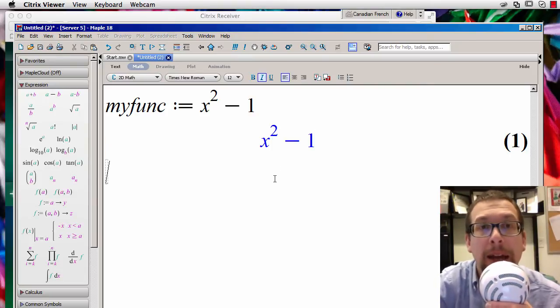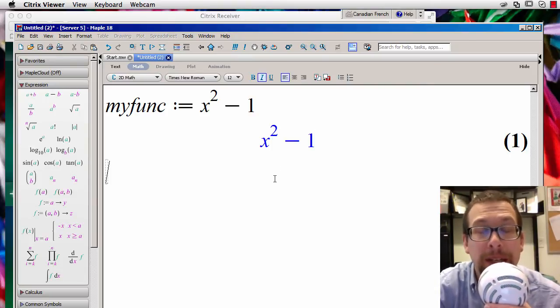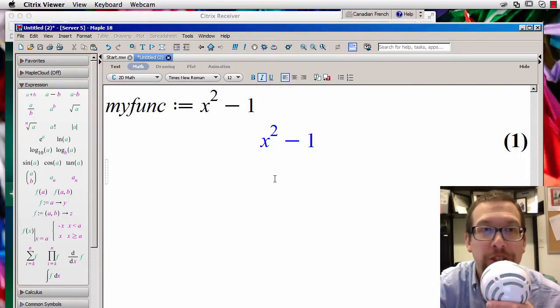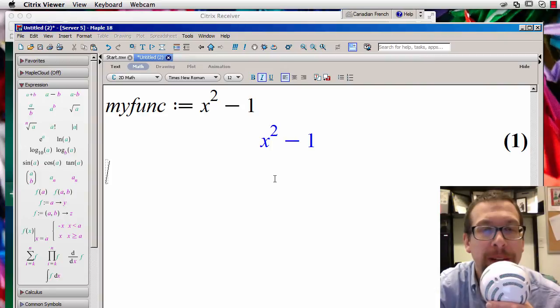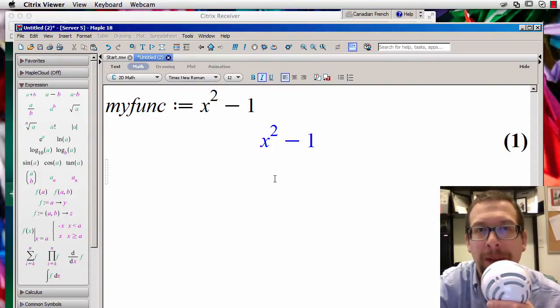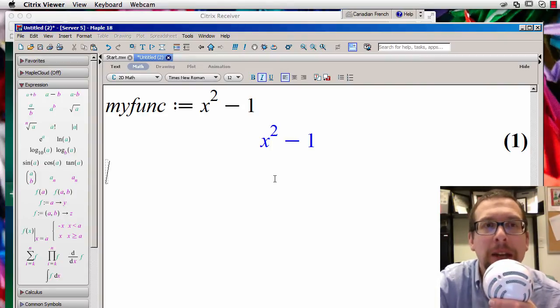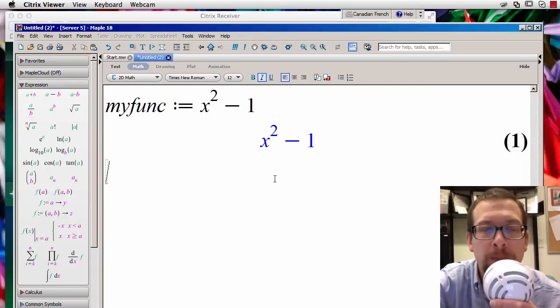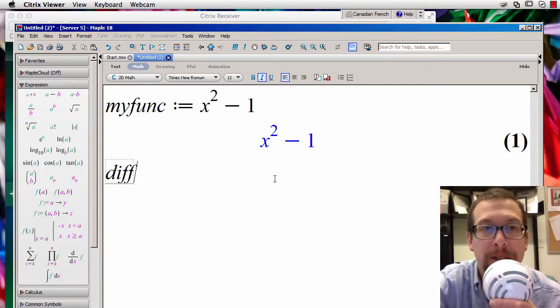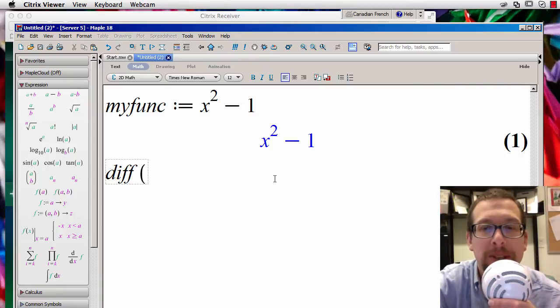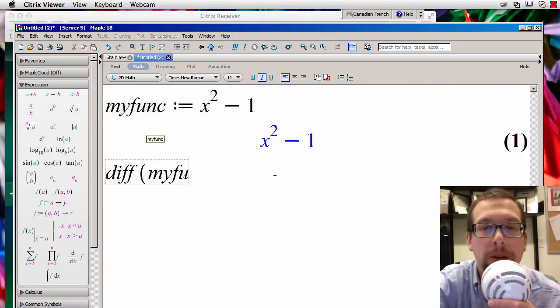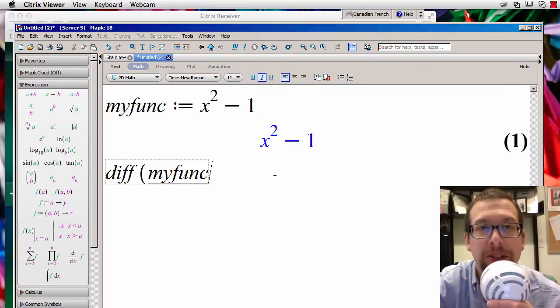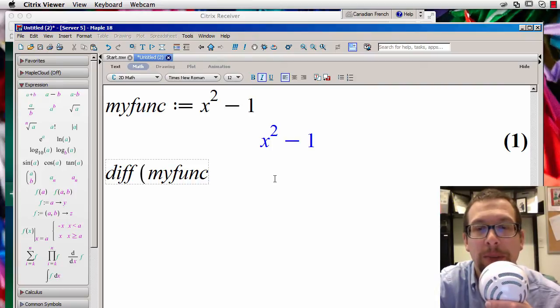And now what I want to do is show how to do a derivative or a differentiation. Okay, and we're going to do it from an analytical perspective, which is the way that you would normally do it in math class. So if we do that, I'm going to say diff, d-i-f-f, open parenthesis, and I'm going to say myfunc like that, so that is the function that I defined just above, which is equal to x squared minus 1.